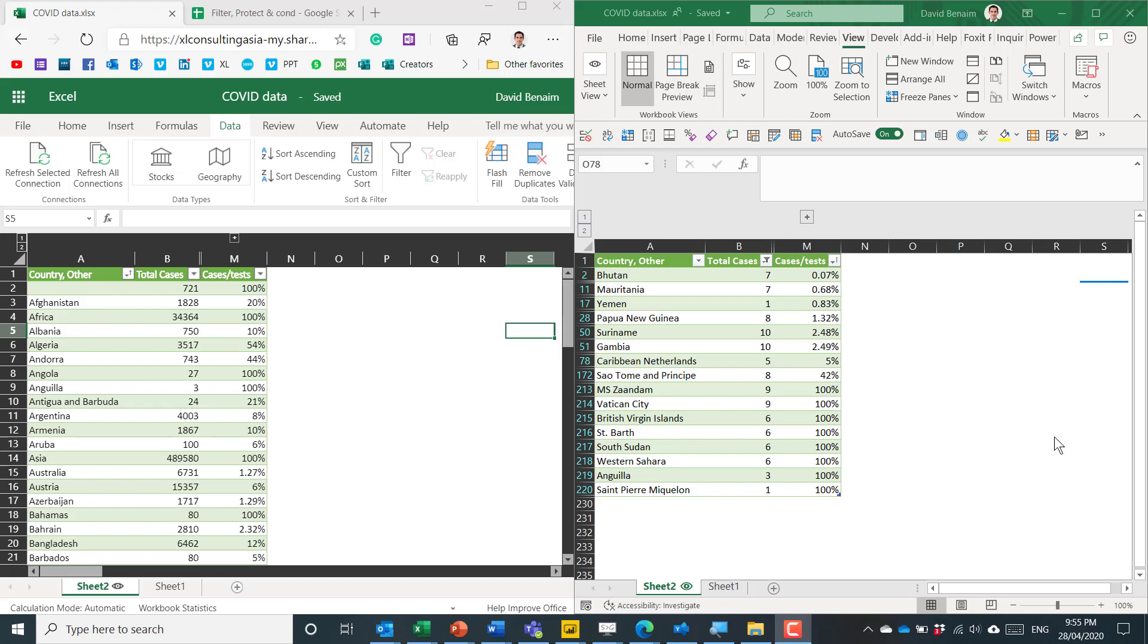Hello, my name is David Benayim and in this video I'm going to show you this brand new feature that allows you to have different sheet views in Excel or filter views.